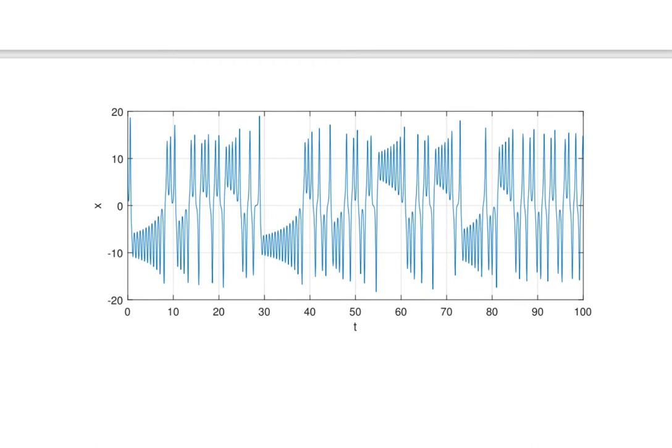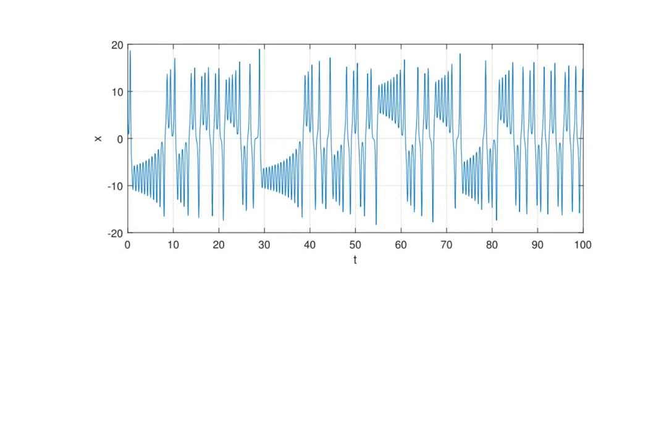Then you get a picture like this. This is not a phase portrait — this is just the first component of the solution plotted against time for t going from 0 to 100. You can see what's going on: it jumps around a little bit at first, then it oscillates with the oscillations getting bigger, and then it jumps, and then it oscillates, and then it jumps back again. It seems to have two different things it does — it can oscillate either near x equals 10 or near x equals negative 10, and in both cases the oscillations grow until it jumps to the other state. It seems to spend quite variable amounts of time in each state, jumping back and forth.